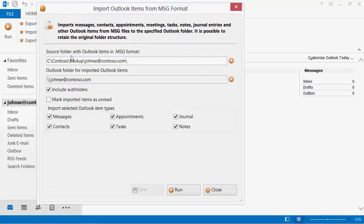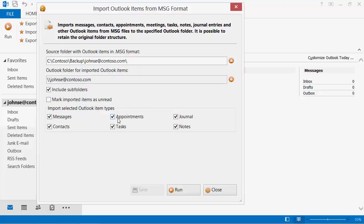Let's specify the folder with previously saved messages and the destination Outlook folder. We want to restore the entire folder structure. You can mark the imported messages unread. This can be useful to separate just imported messages from the already existing in Outlook. You can also specify the required item types.